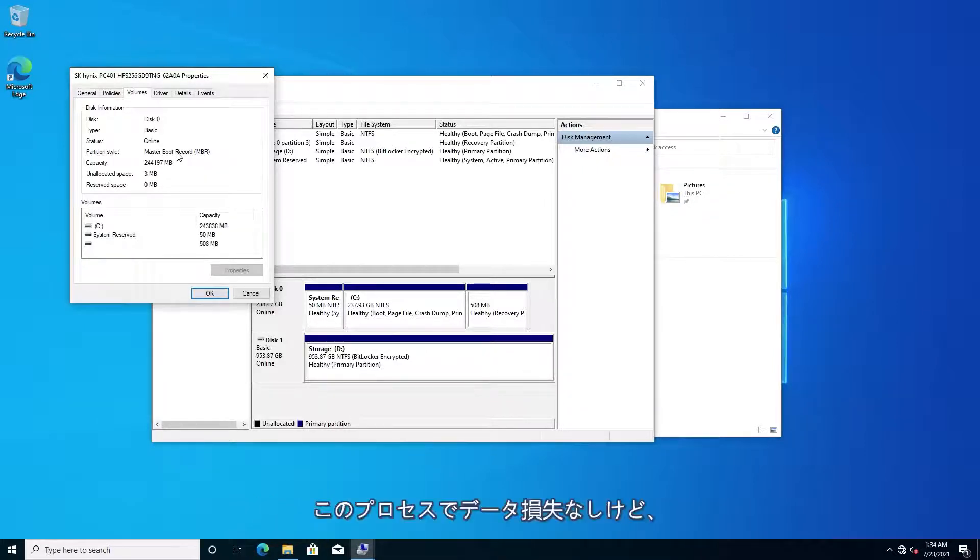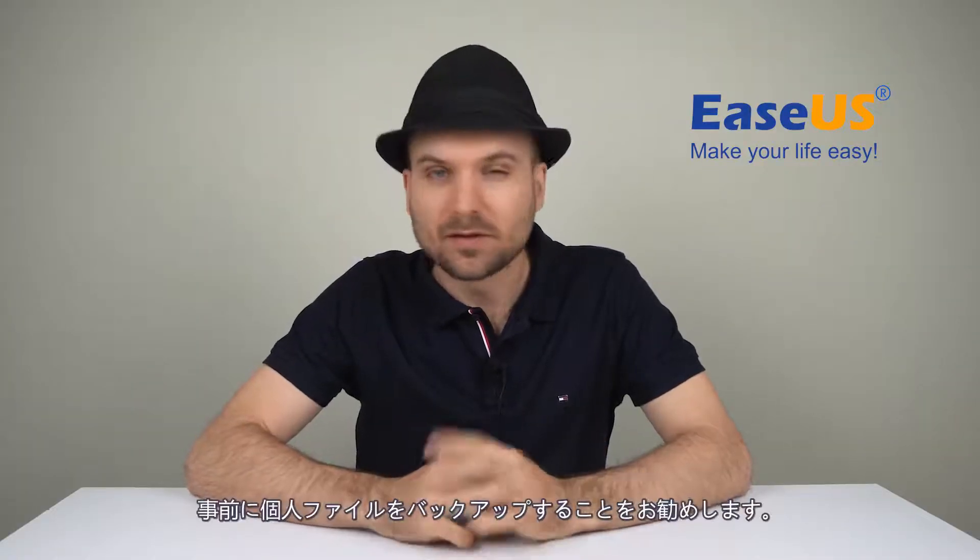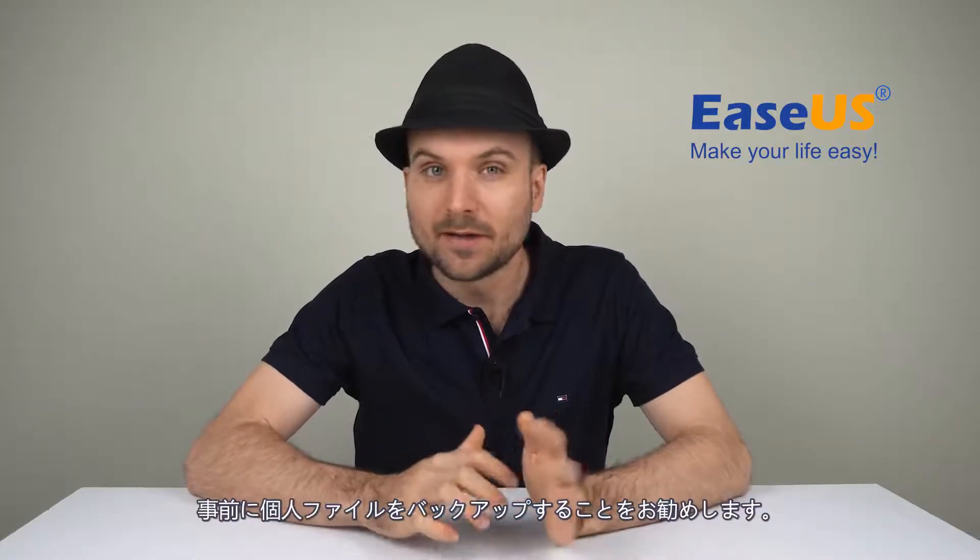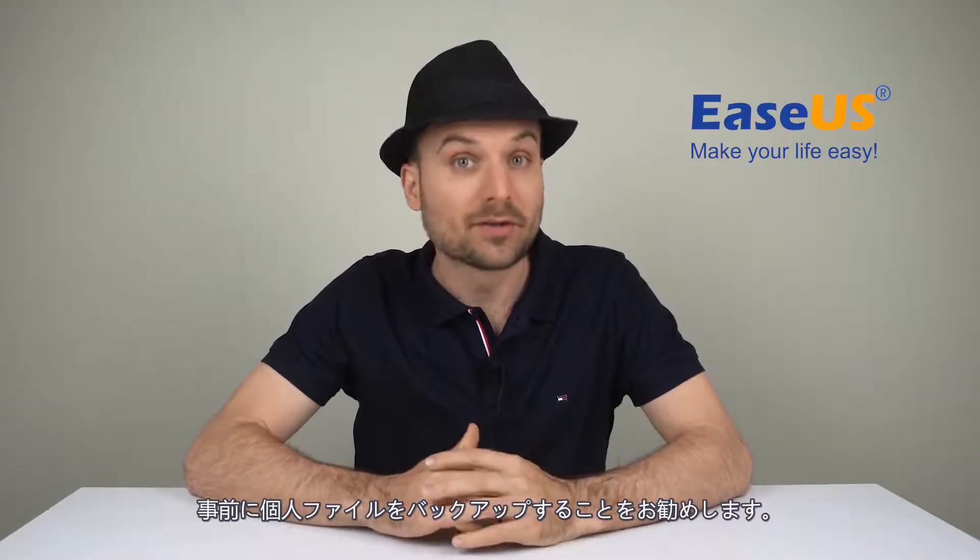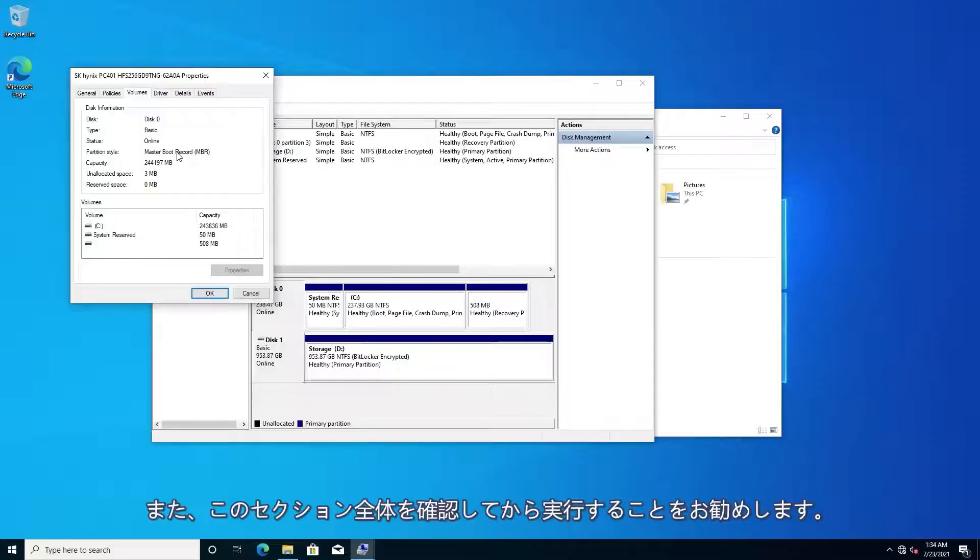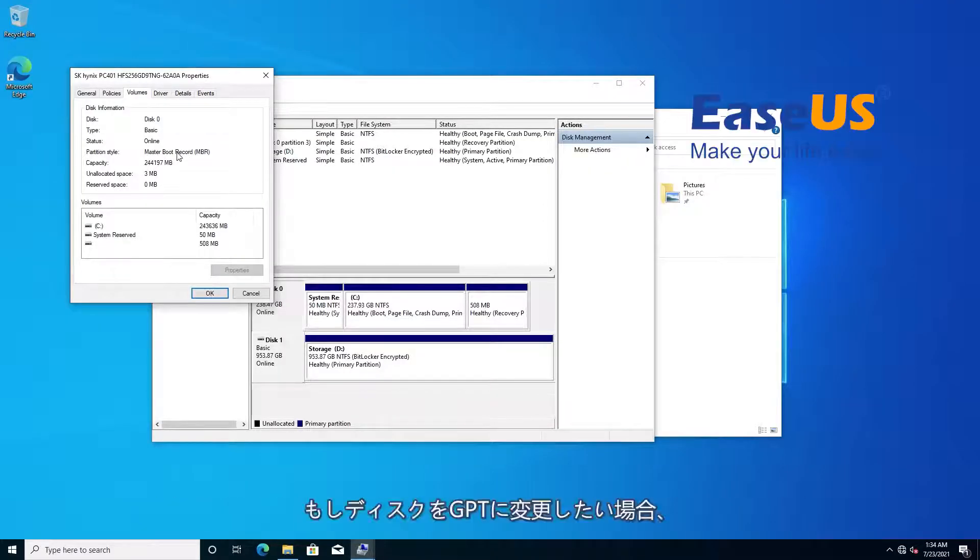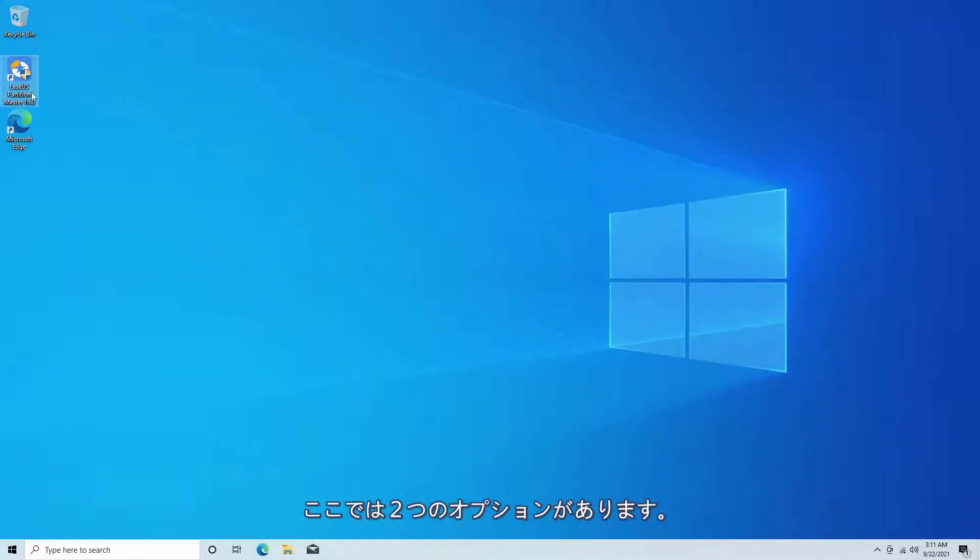While no data should be deleted during the process, I recommend backing up your personal files in the unlikely case something does go wrong. Also, viewing this whole section before going through with it is a good idea. If you want to try and convert your disk to GPT, there are two options.